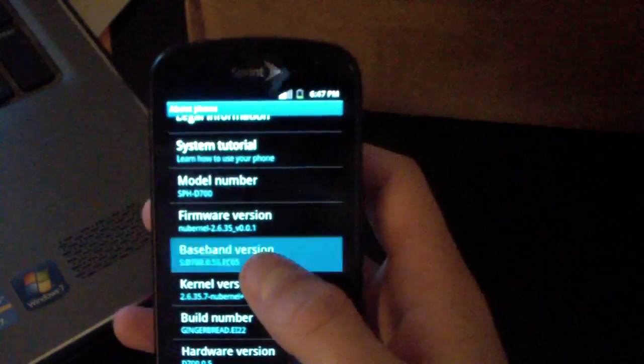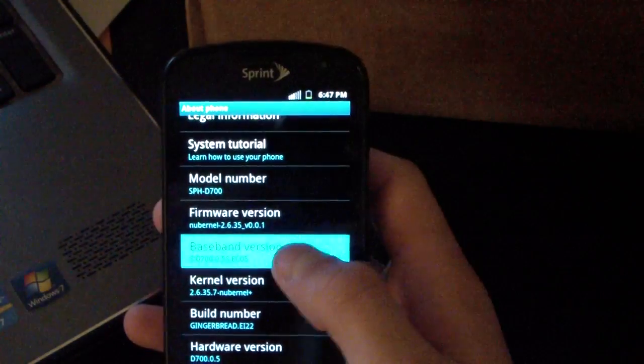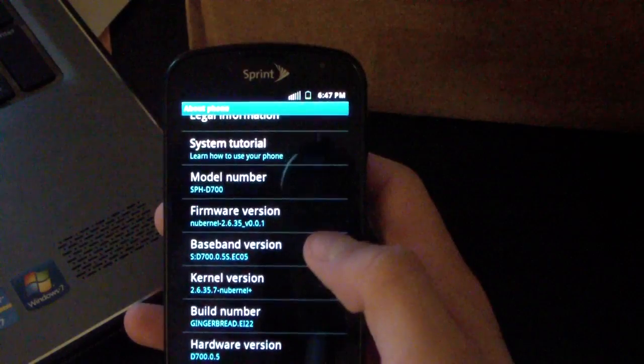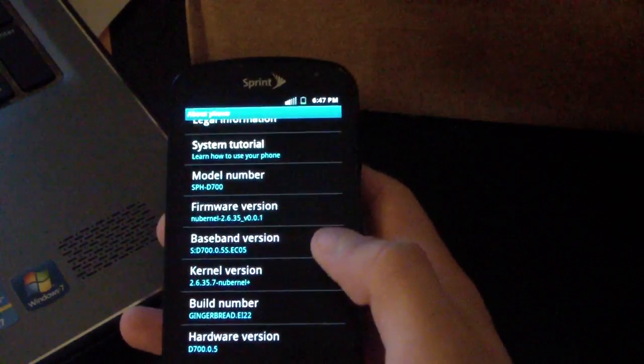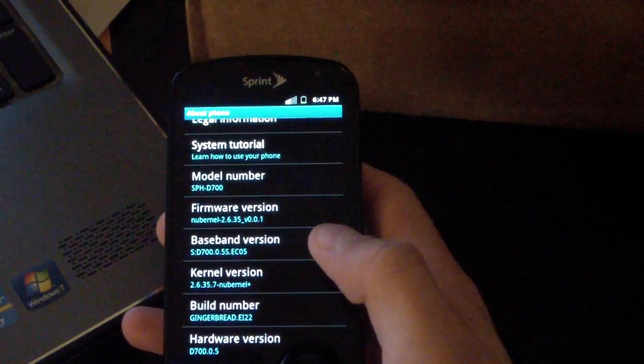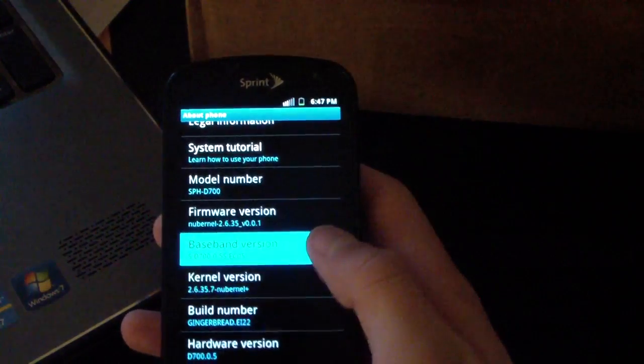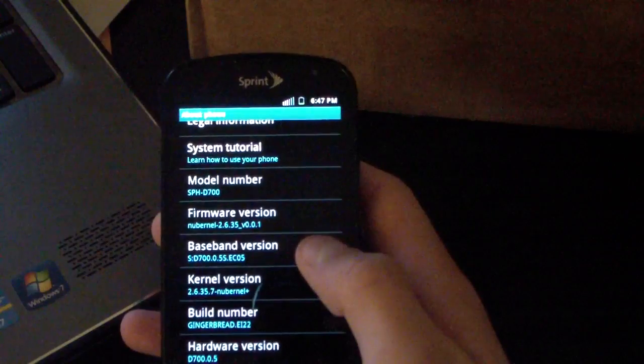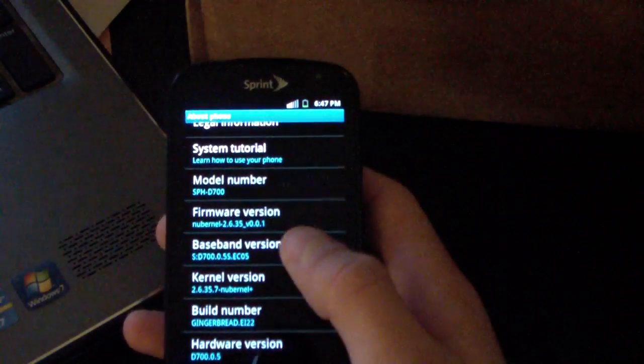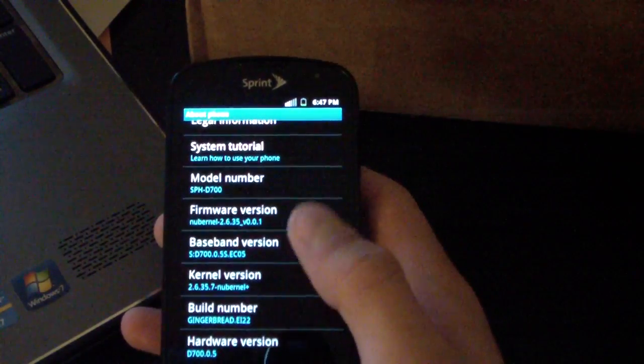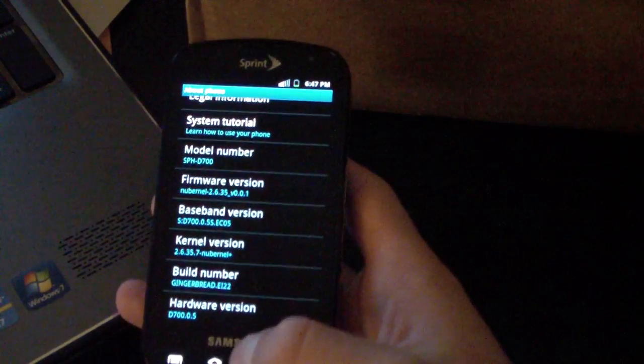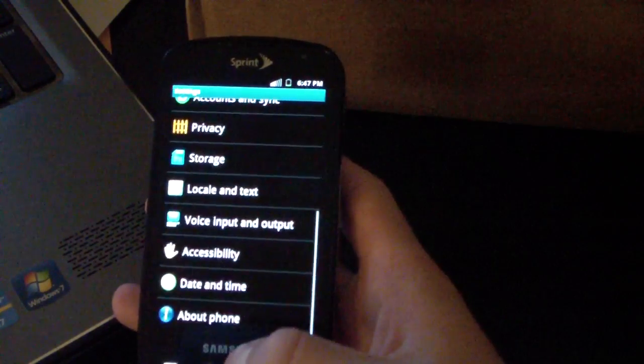My baseband version says EC05, but I will do a video showing you how to update your modem. I'll post that in the description of the video in case you would like to update your modem to EI-22, which I do recommend.